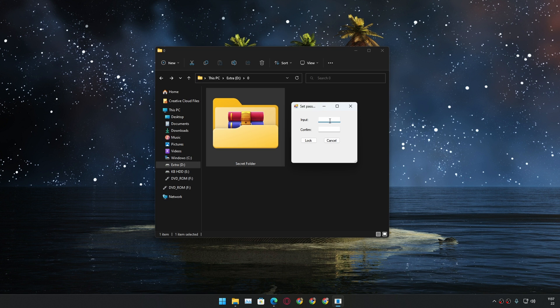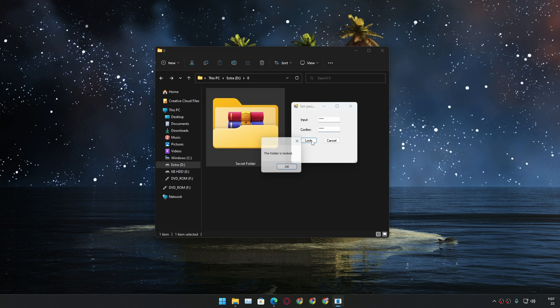Now it will ask you to set a password. I'm gonna type one two three four just for demo and easy access. After that you have to confirm your password, type the password two times and click on lock. It will say folder is locked.